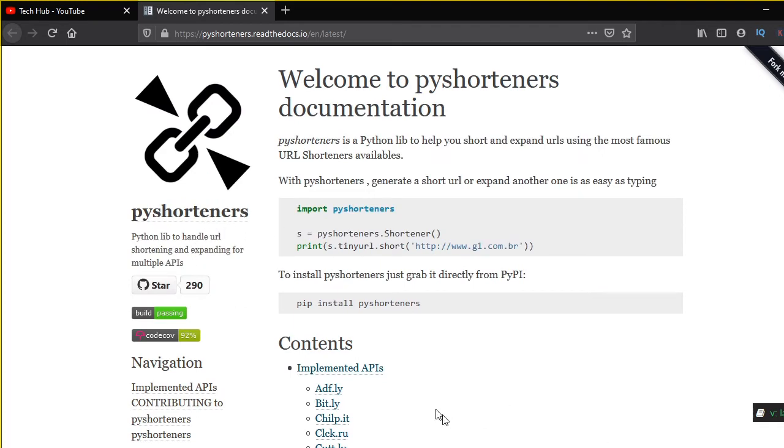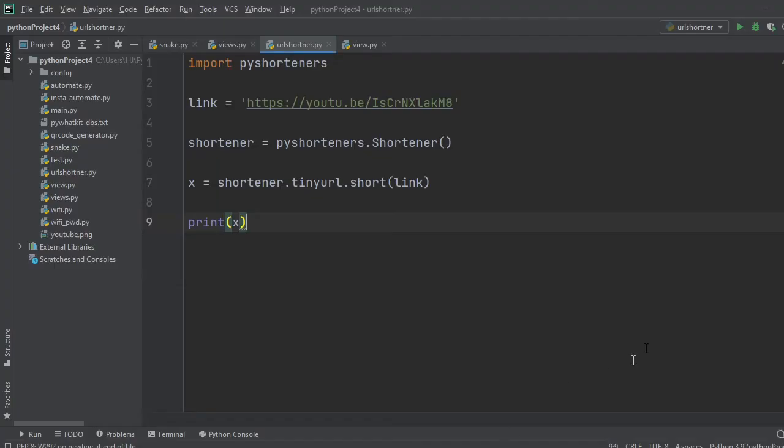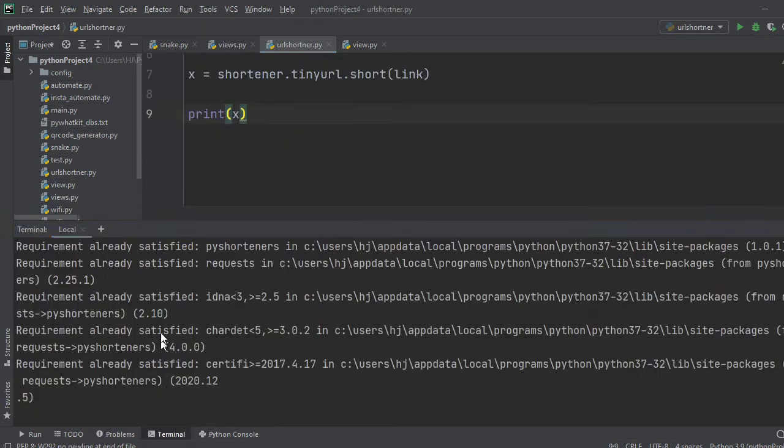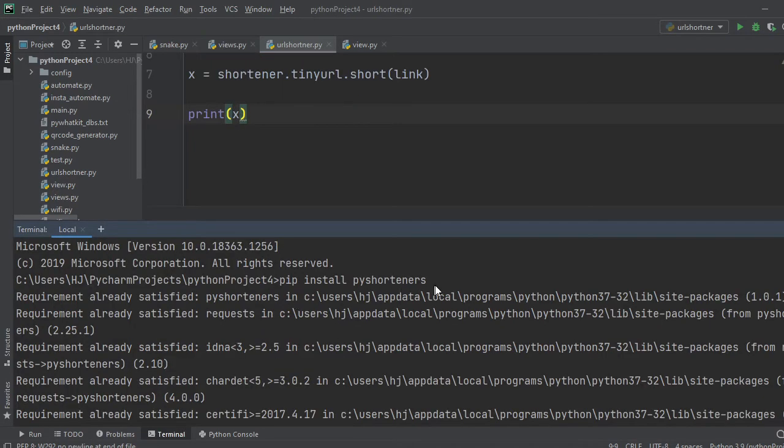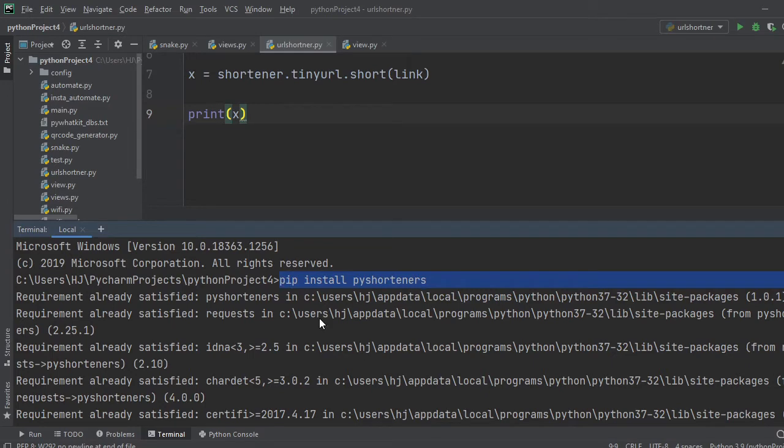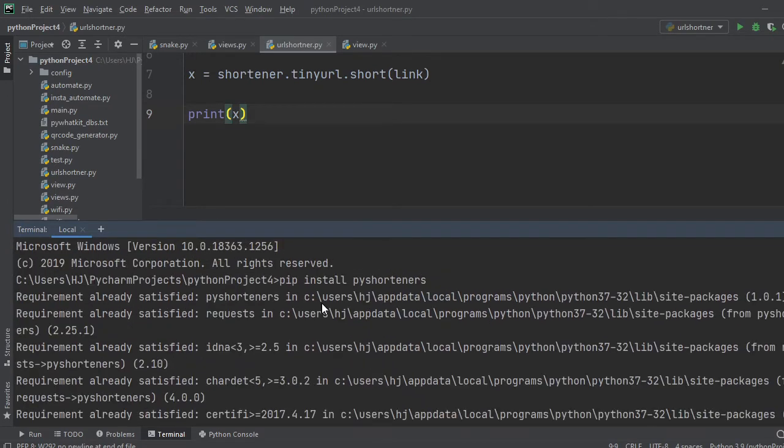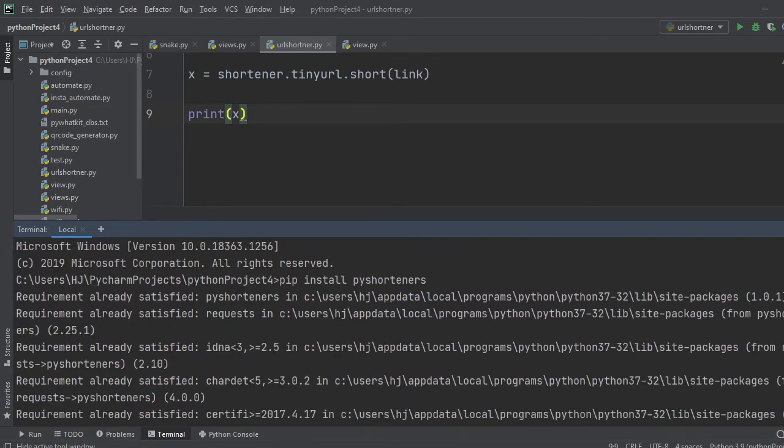Now, let's go to the code. First we have to import the package pyshorteners by typing pip install pyshorteners. I have already installed the package. So now import the package pyshorteners.